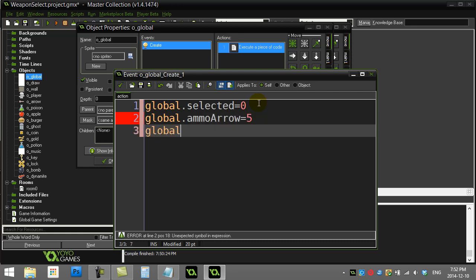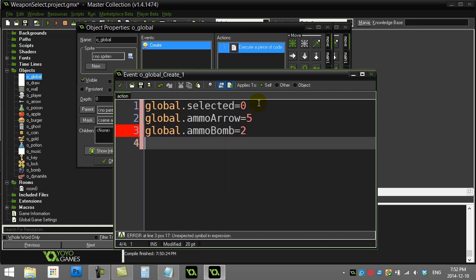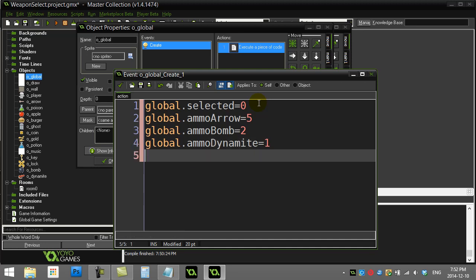global.ammoBomb, give them two. global.ammoDynamite, and give them one.